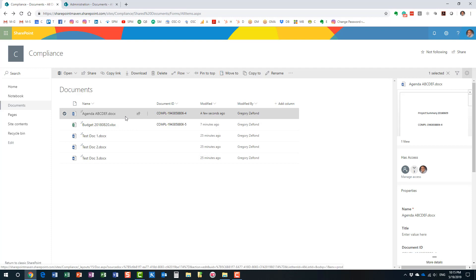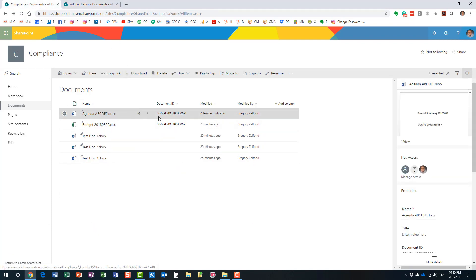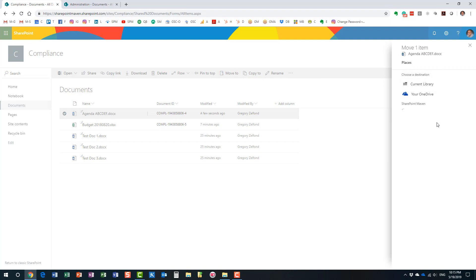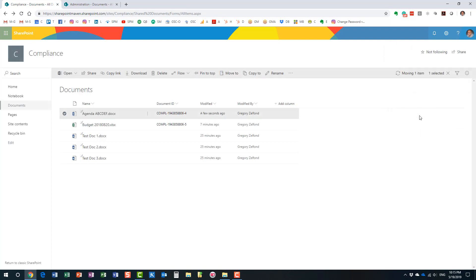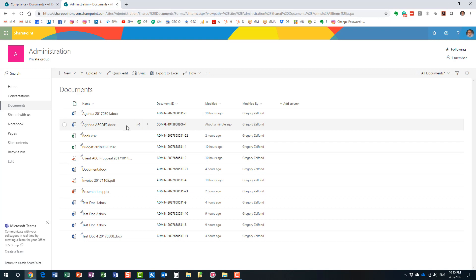I'm going to move this file to another site — an Office 365 group site that has its own Document ID feature and its own prefix enabled. I'll move it to the administration site. The document arrived at the destination and it does keep the original Document ID number from the previous site. That's a very nice and powerful feature.